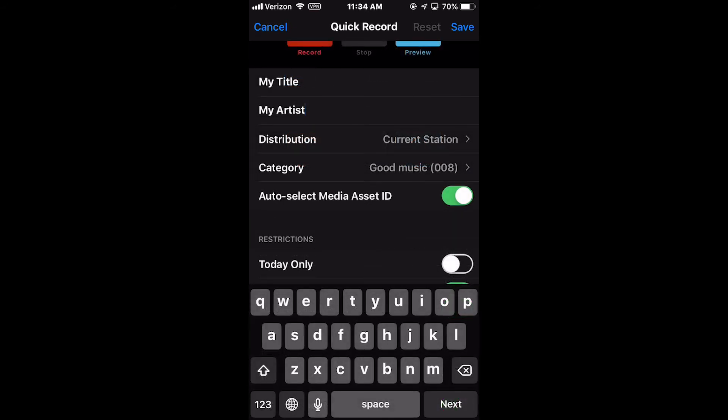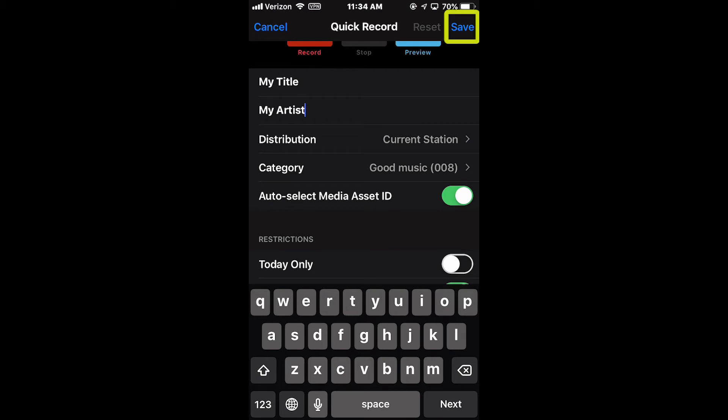When the audio has been recorded and the metadata and markers have been set, at the top of the screen are three menu items: Reset, Cancel, and Save.